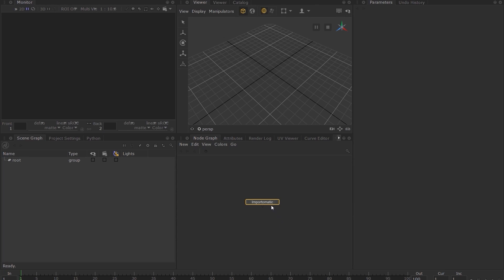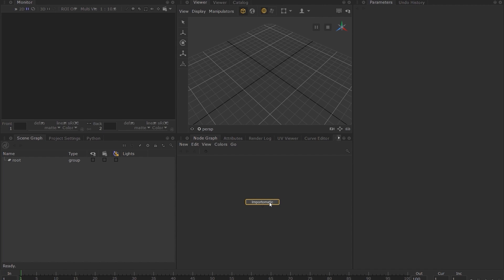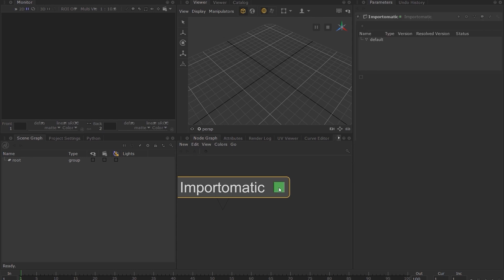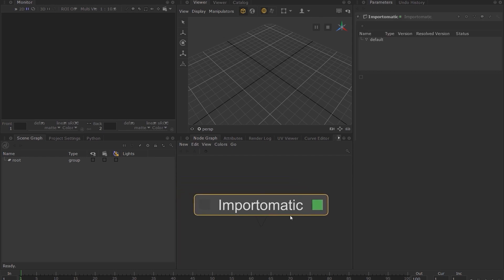Hover your mouse over the import-o-matic node and press the E key on your keyboard. You can also set the edit flag by hovering over the grey square on the right side of the node and left clicking it. The parameters of the import-o-matic node are now available in the parameters tab.